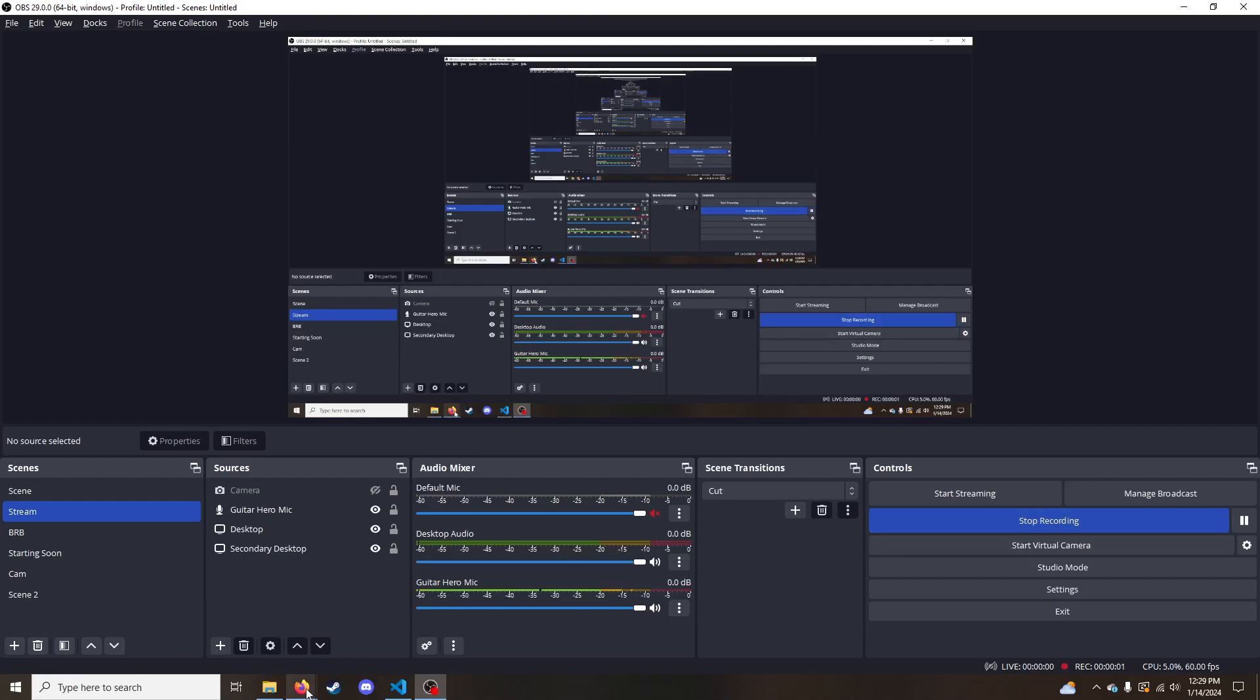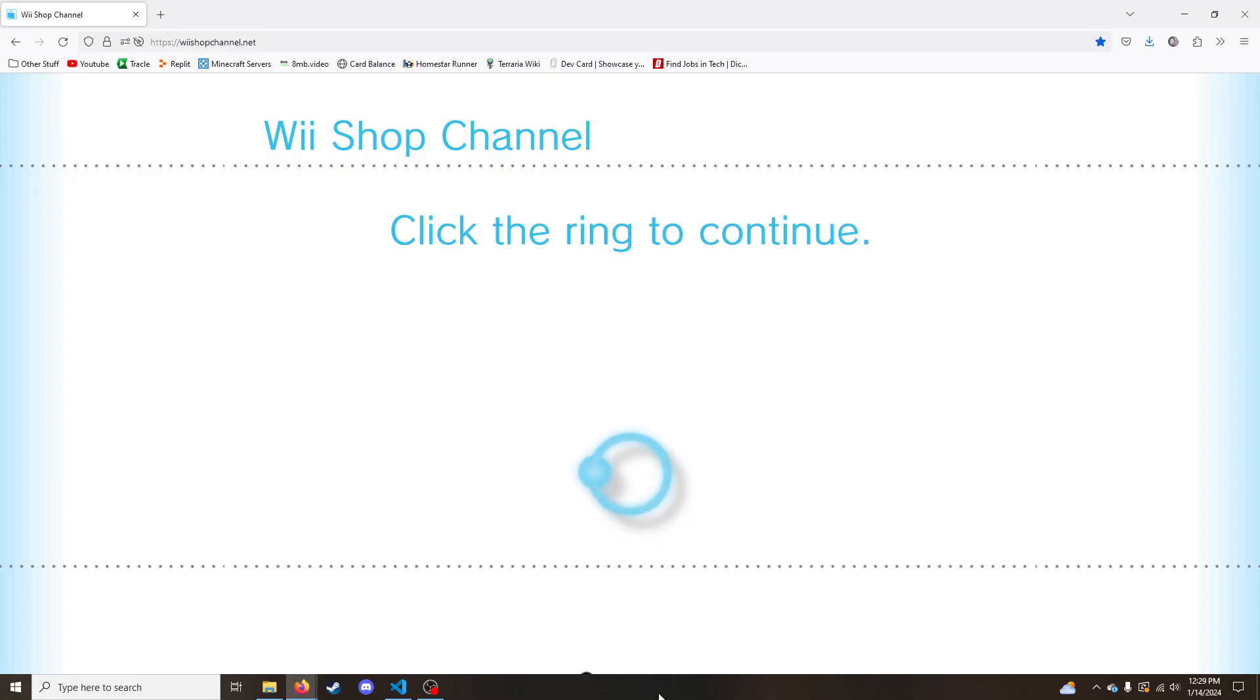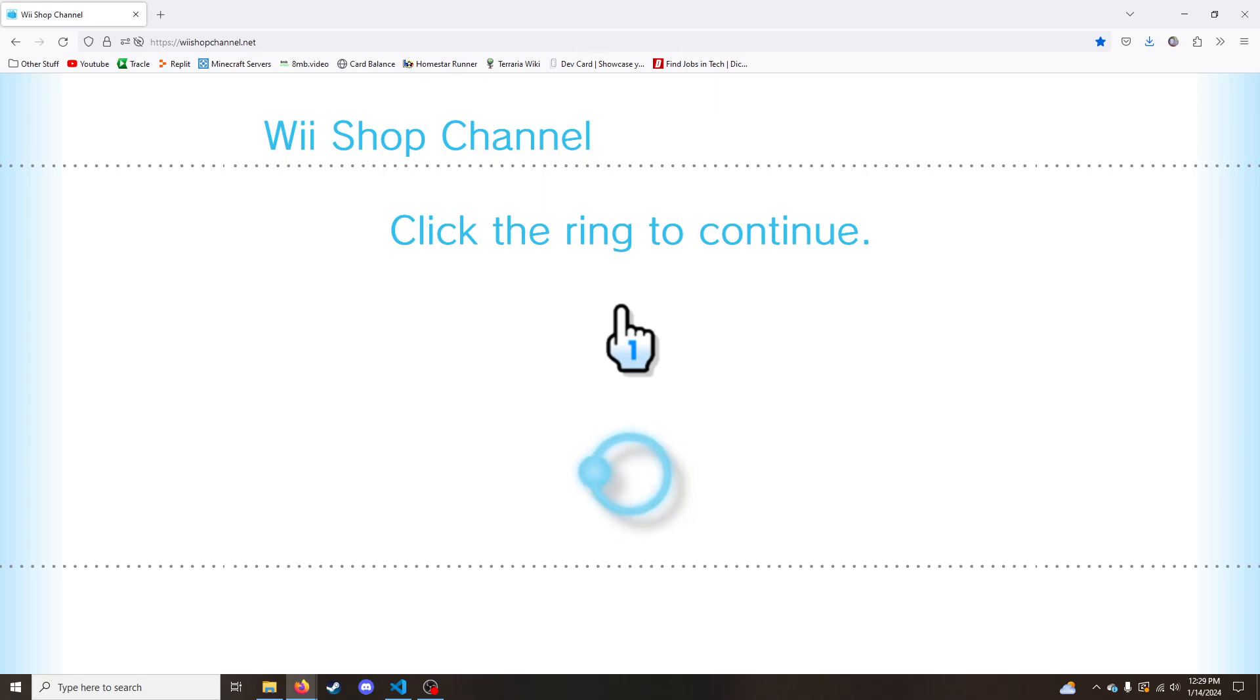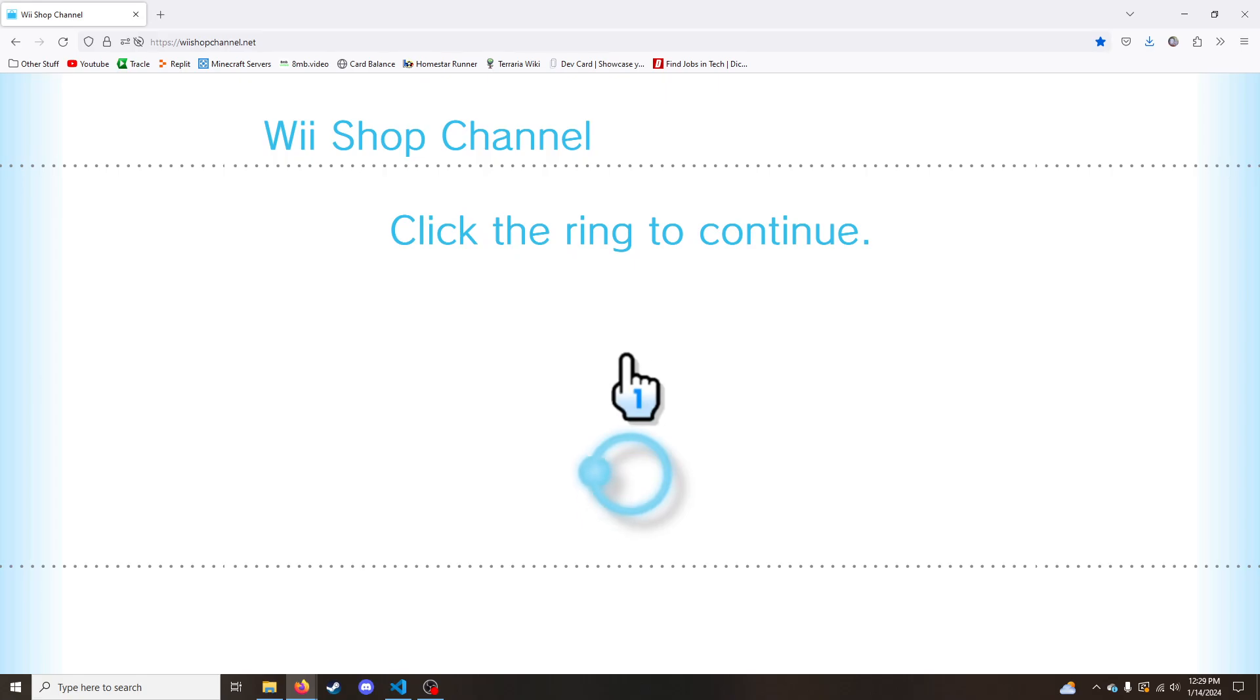Hey, hi, hello. Okay, so I'm going to show you this website that I made. It's called WiiShopChannel.net. I talked about it a little bit in my update video, but I wanted to make it its own dedicated video. I put off doing this for a while because I wanted to make it edited and stuff, but I didn't really know how to format this correctly. So instead, I'm just going to do a quick and dirty video like this.